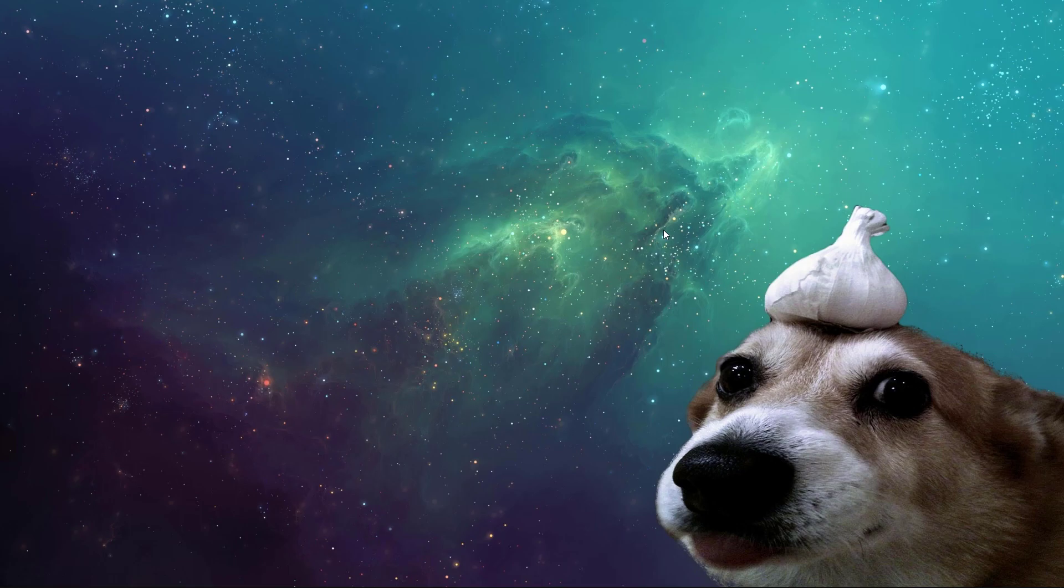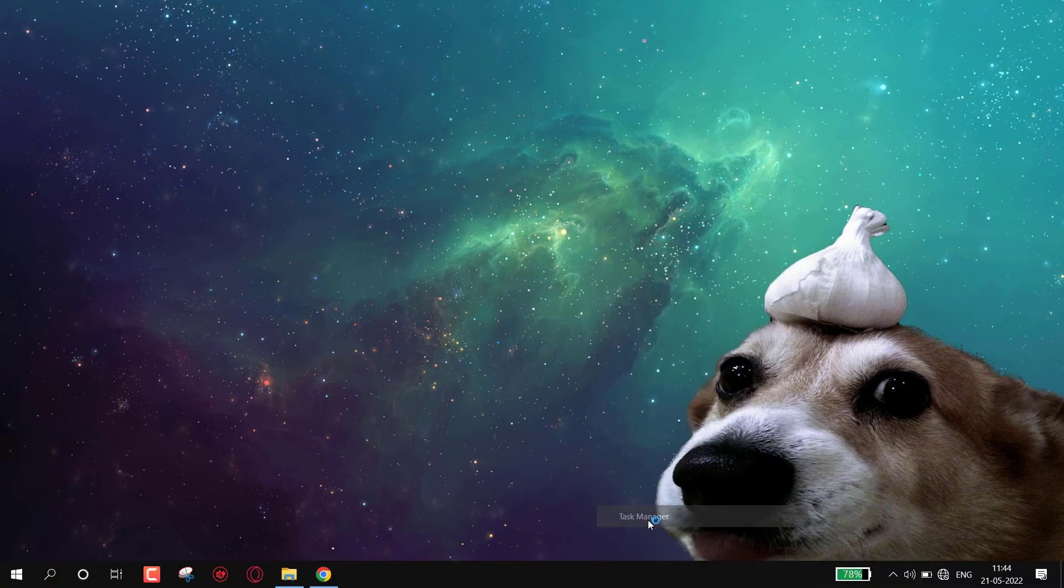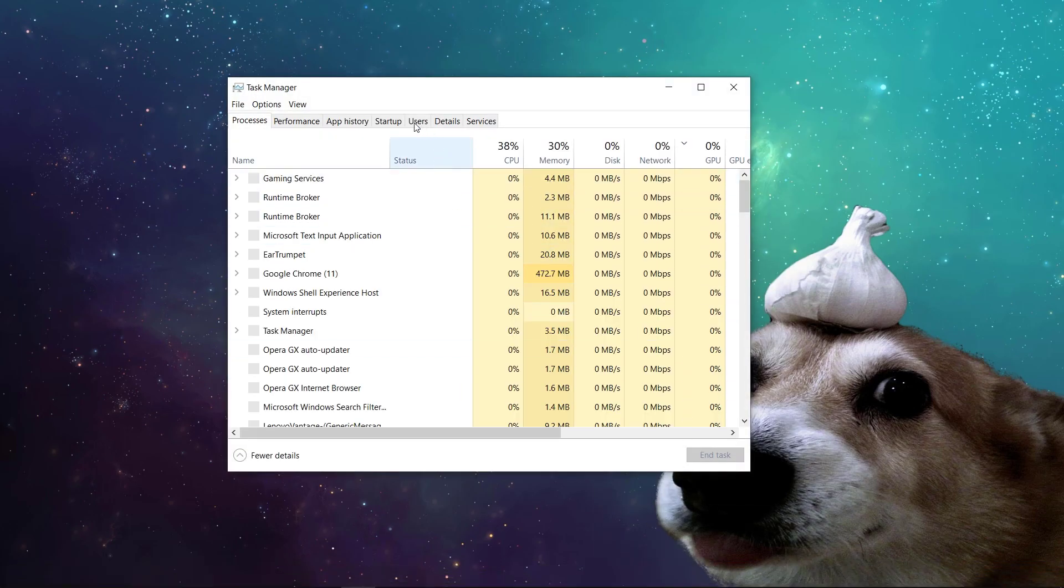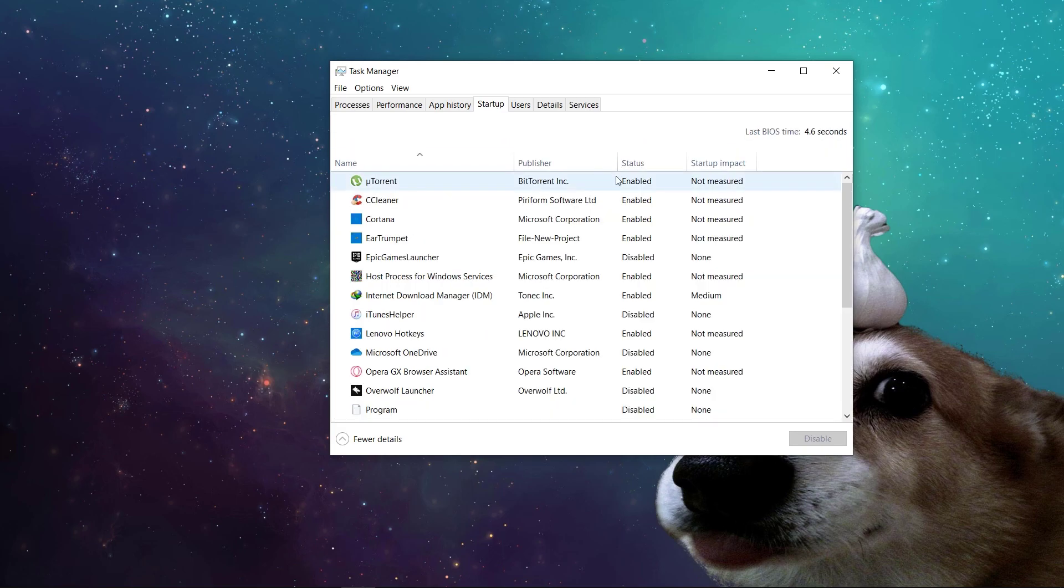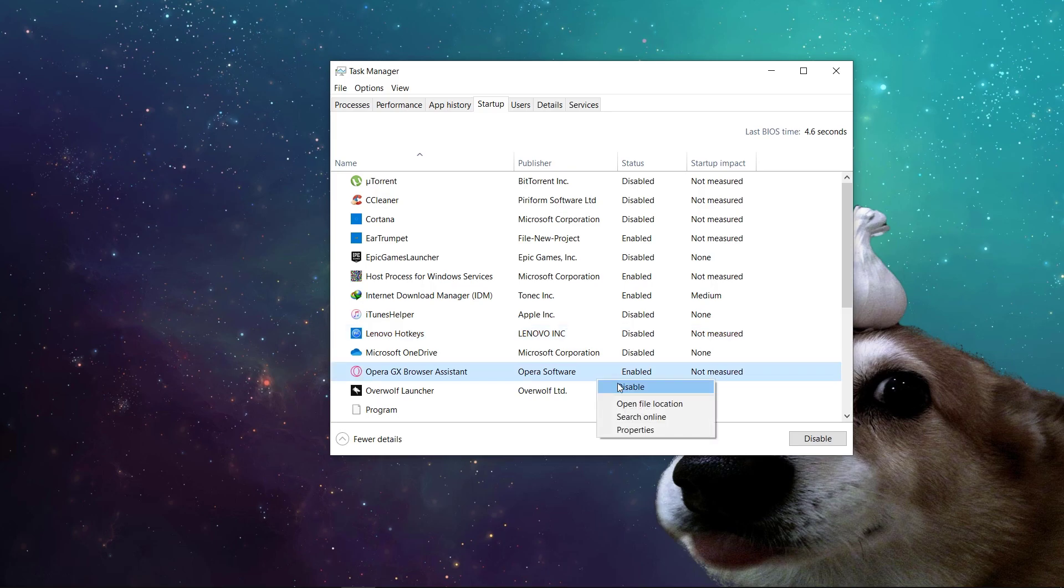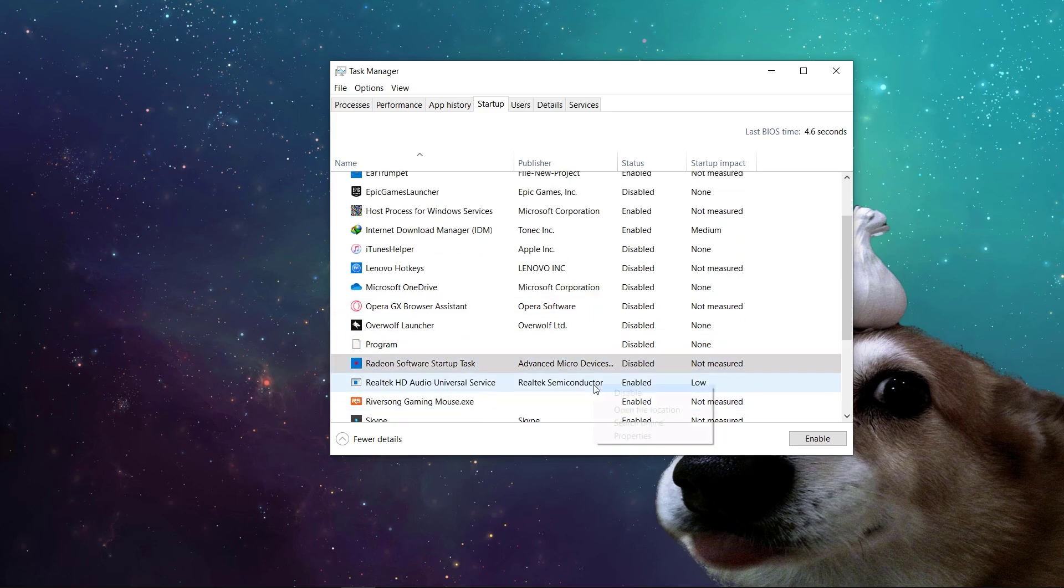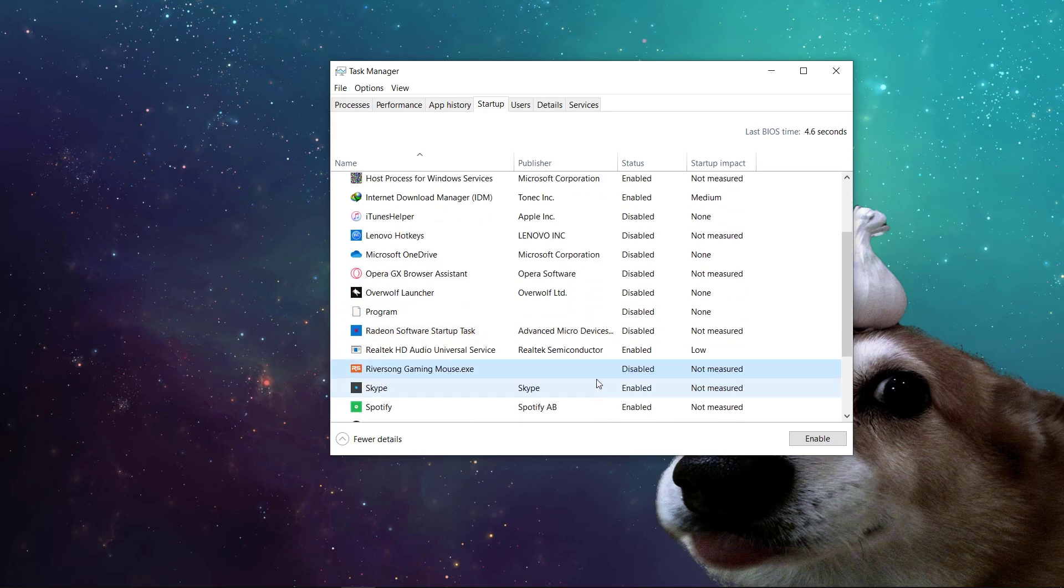Next we have to disable startup apps. Open task manager, startup, and start disabling the unwanted apps. These apps run automatically when you boot your system and make the boot time slow. I highly recommend to do this.